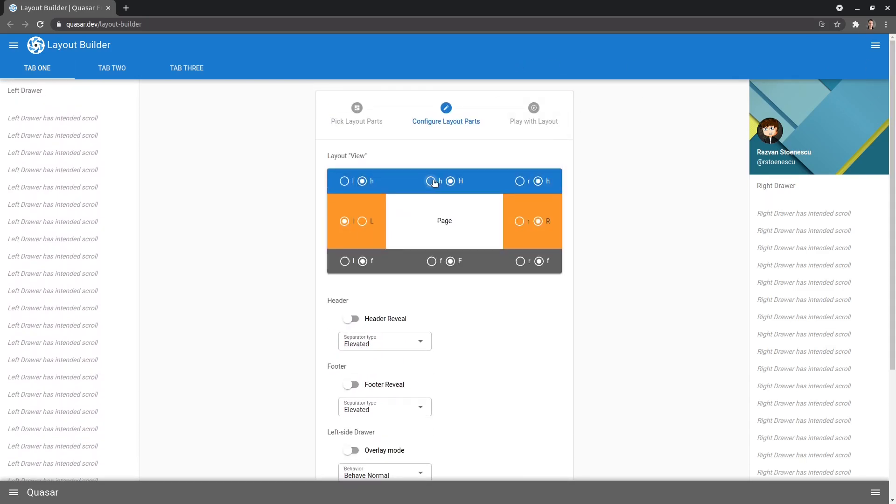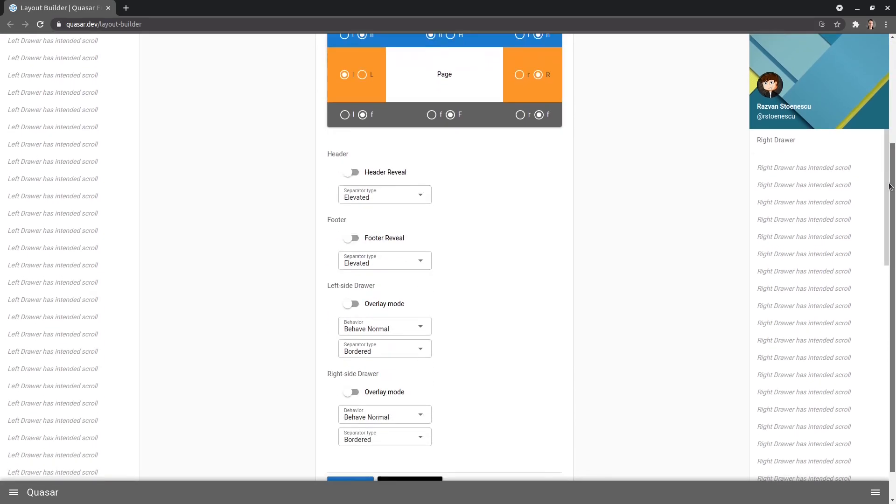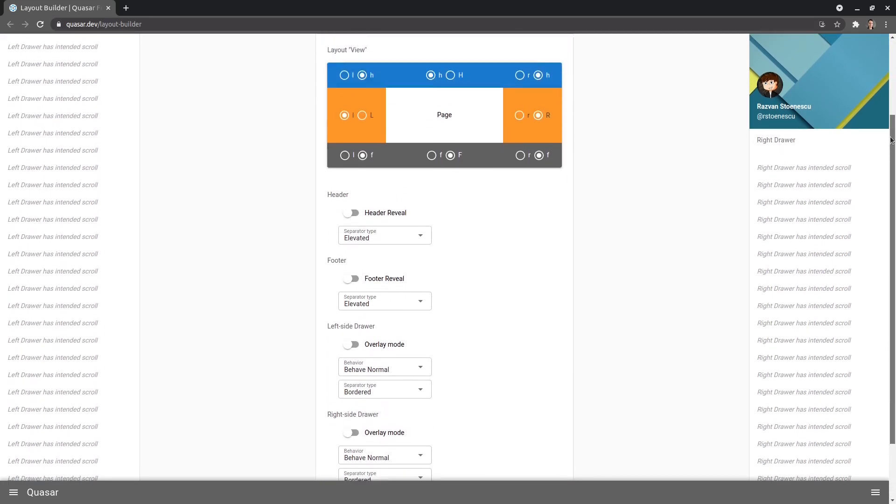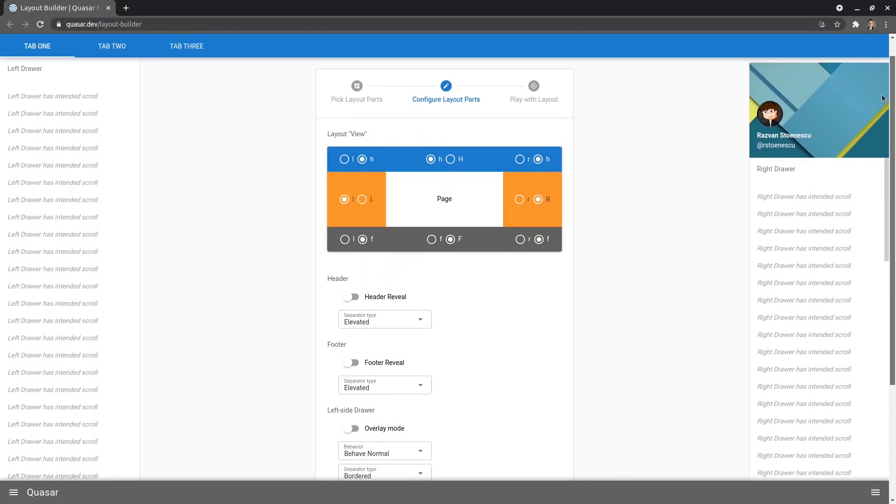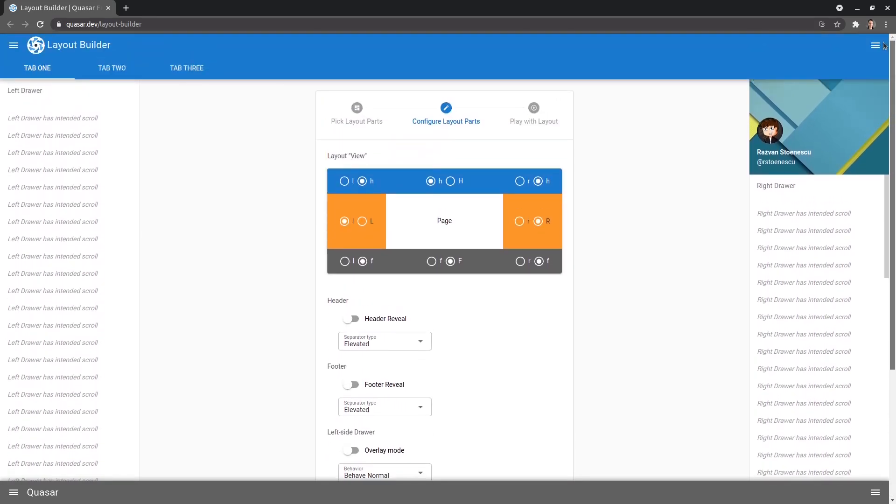However, if I go to the lowercase H, it's no longer stuck. Notice that it disappears now. So that's how I like to think of it. Lowercase is not stuck to the screen, uppercase H is stuck to the screen.